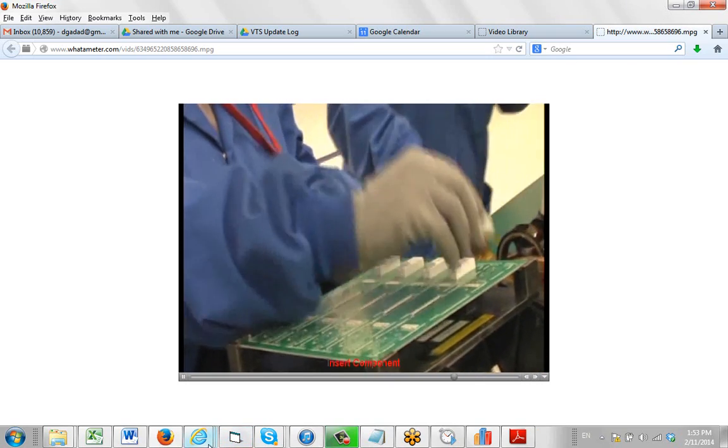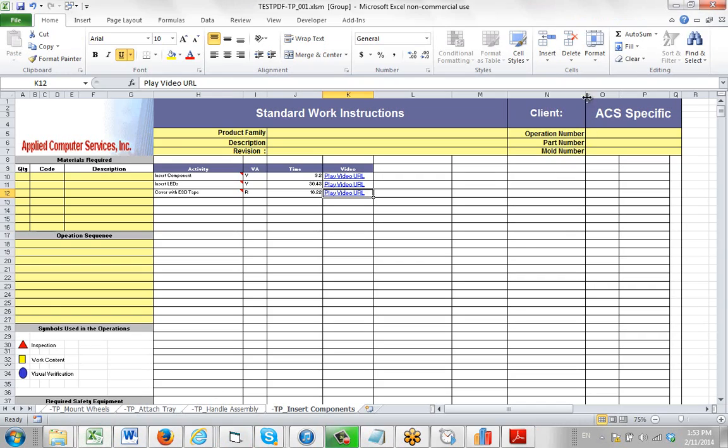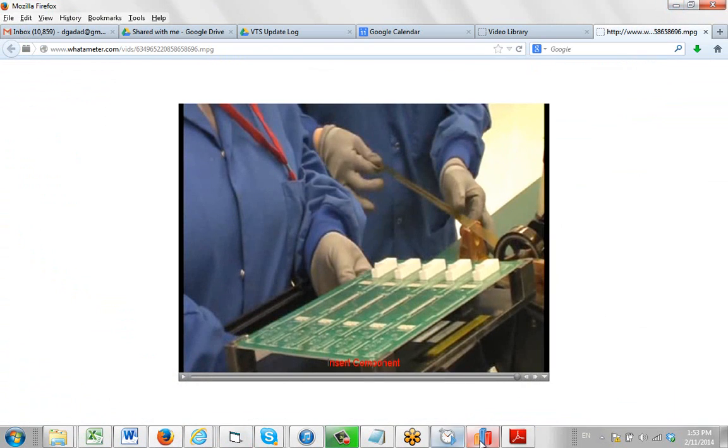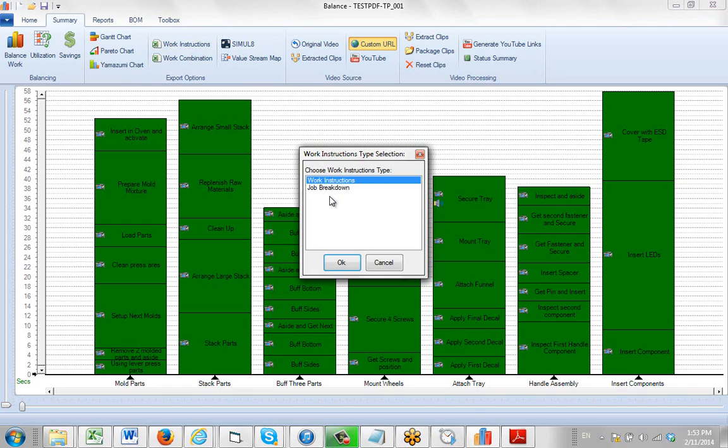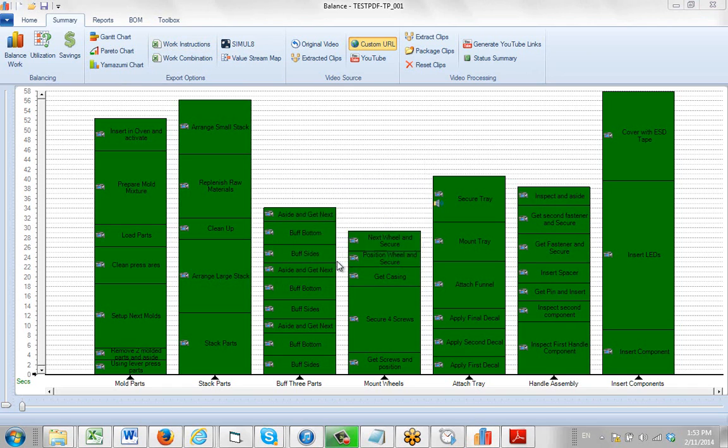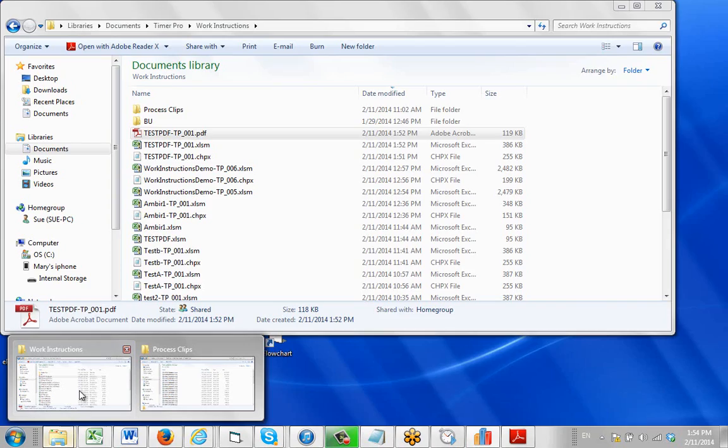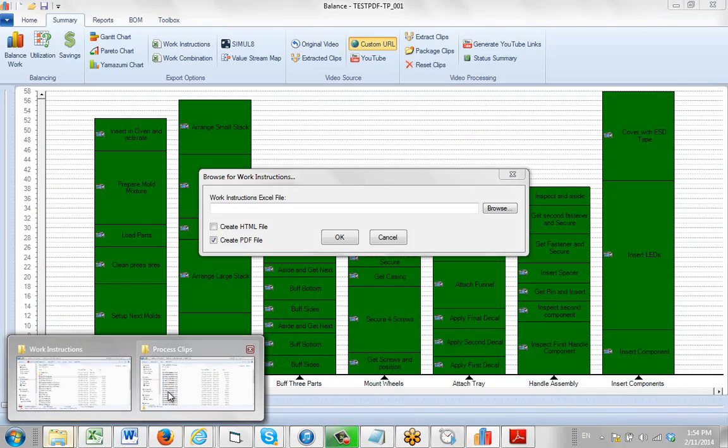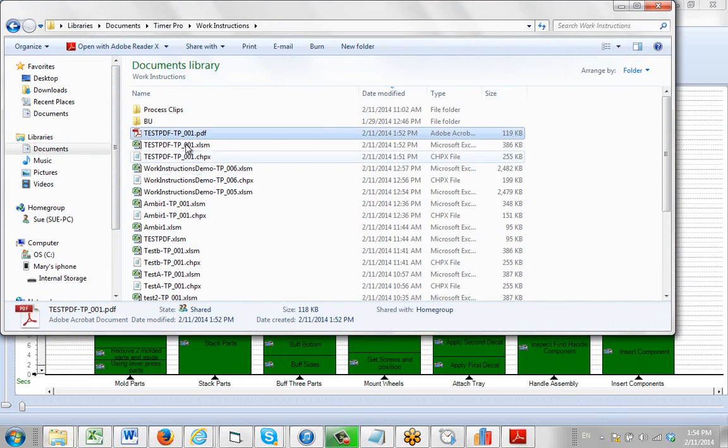So in summary, to create the PDF you simply just select that format from the TimerPro when you click on work instructions. Select PDF, and then proceed as if you were generating it to Excel. And in the same folder where the Excel information is placed you will find the PDF that's produced of the process.